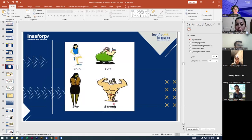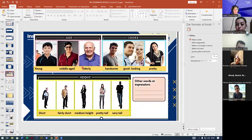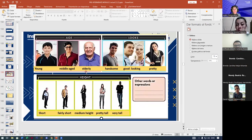Any questions about these adjectives? When we talk about age, these are some adjectives: young, middle-aged. Young can be from kids, like a teenager or young age. Middle-aged can be from 45 to 55. Elderly is considered like 60 years old and up.